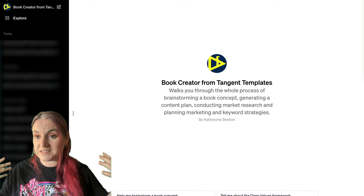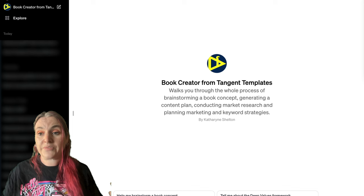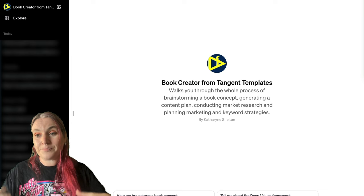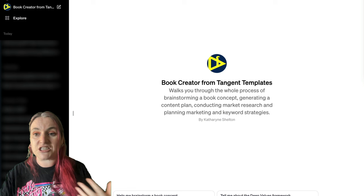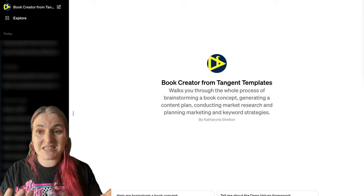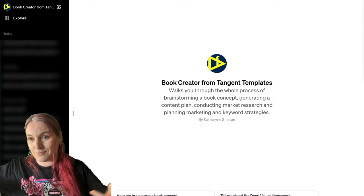It's simply a bot that we have created in ChatGPT that you can access — a customized mini version of ChatGPT specially trained on things like Tangent Templates and Deep Values in particular. It's also focused on TT Turbo, which is our AI tool that allows you to bring data from ChatGPT into Tangent Templates and publish it as a book. Whether or not you're using Tangent Templates, this tool is still super valuable because it allows you to brainstorm the whole concept of a book.